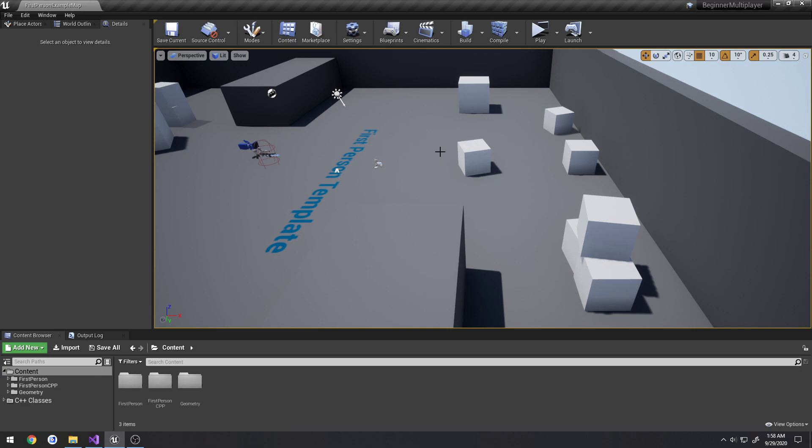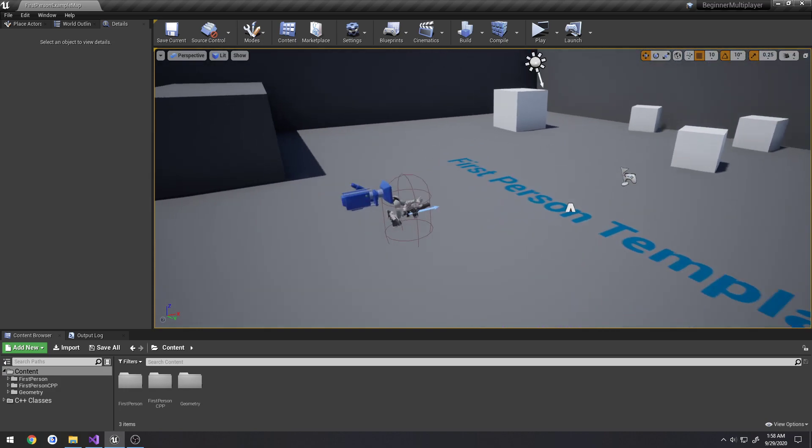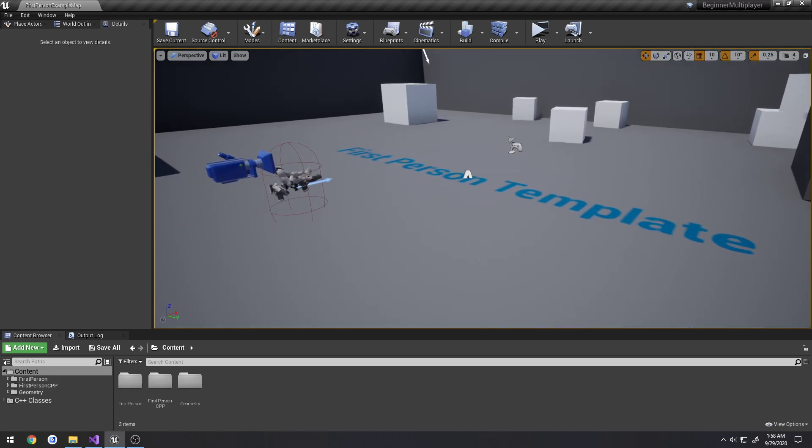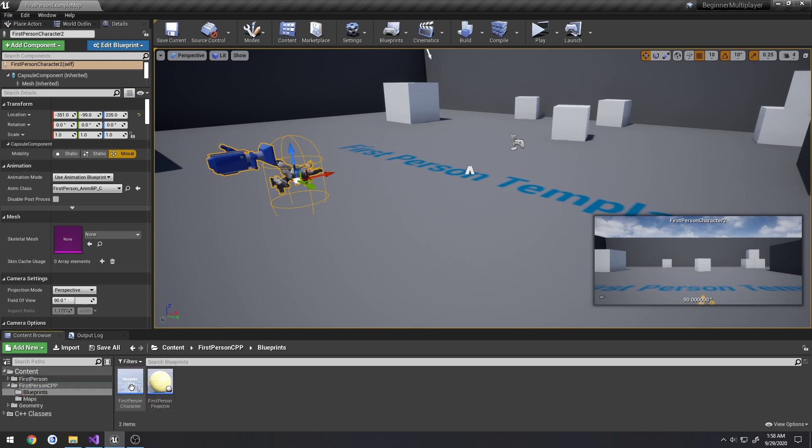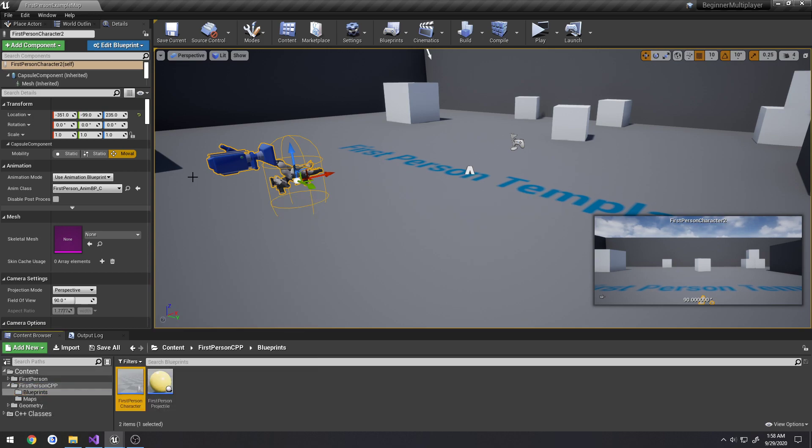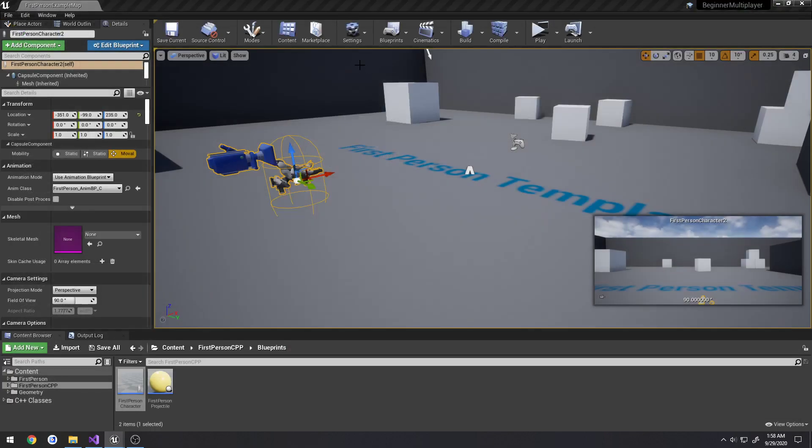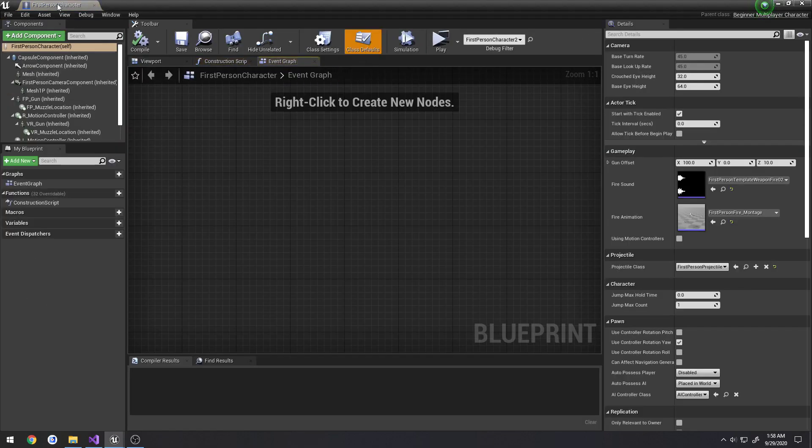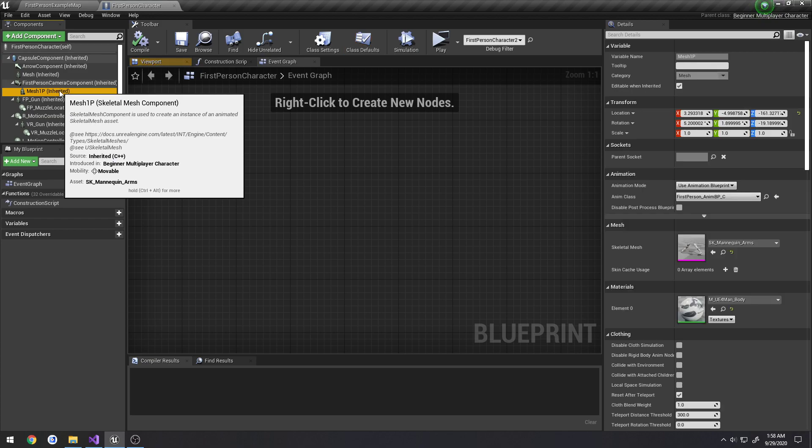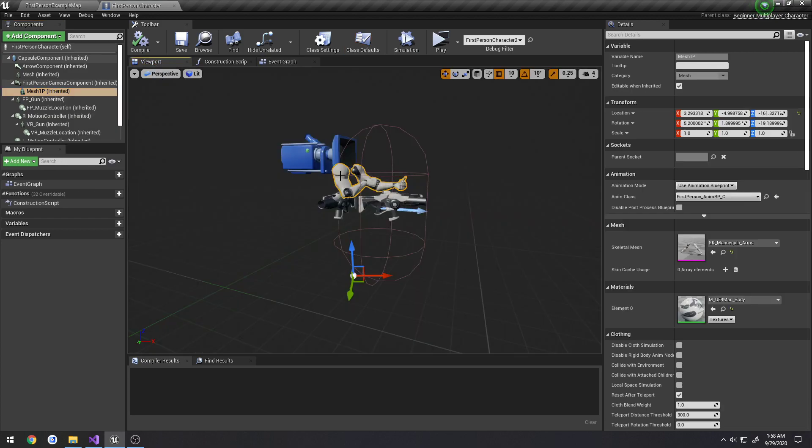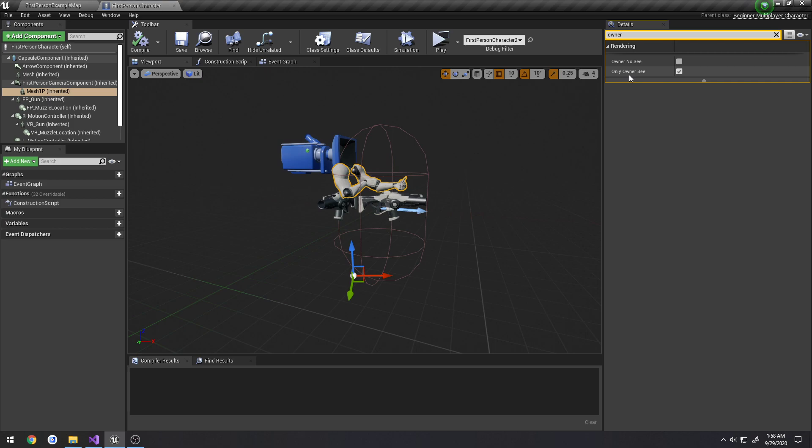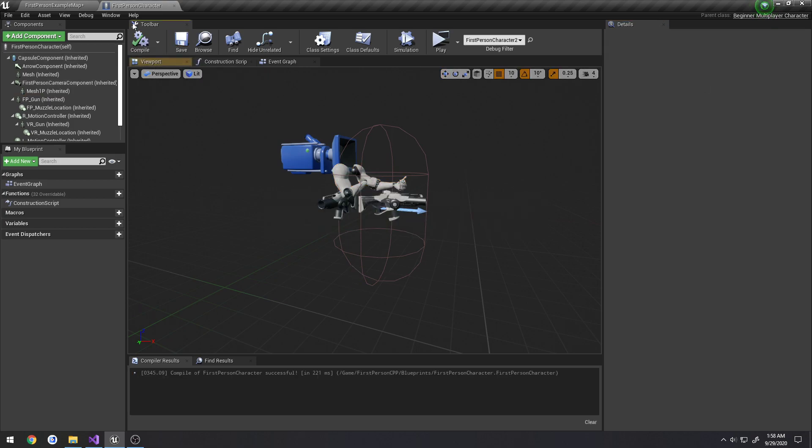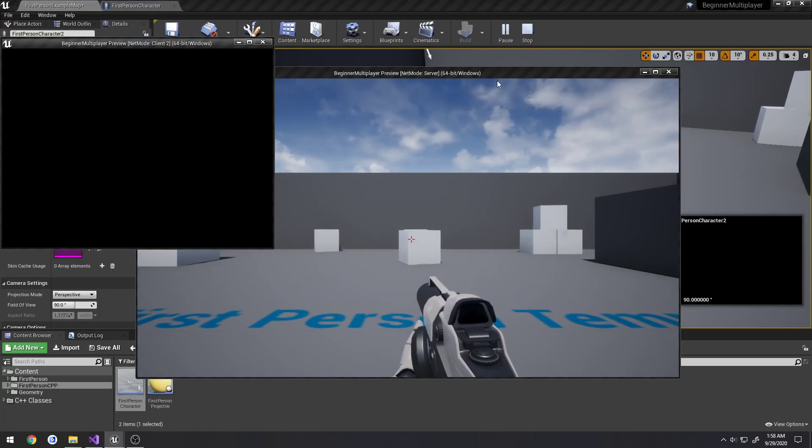to let the server know, hey, I am shooting the projectile. And then you would have the server spawn the projectile as well and do all that kind of fancy mumbo-jumbo. So let's go ahead and set ourselves up so we can at least see the other client. So what we can do is we go to first-person CPP, blueprints, first-person character, open full blueprint editor. And if we find our mesh 1P, this is our first-person mesh, just the arms here. And we search for owner. We have a checkbox here, only owner see. So if we uncheck that, compile, save, and test again